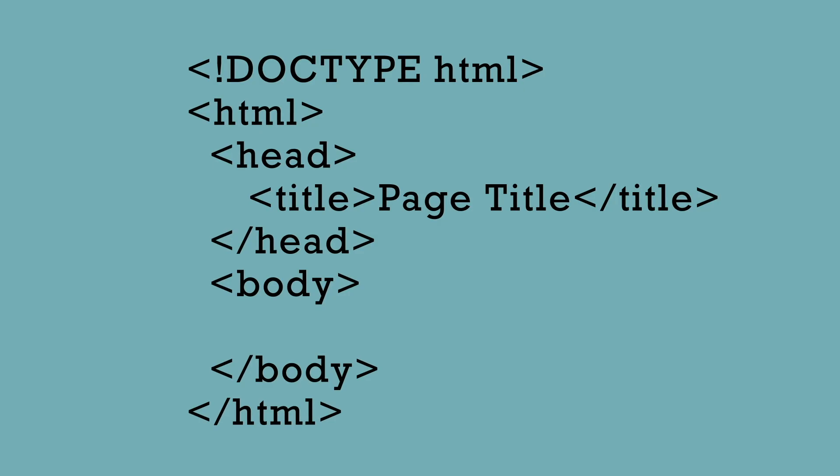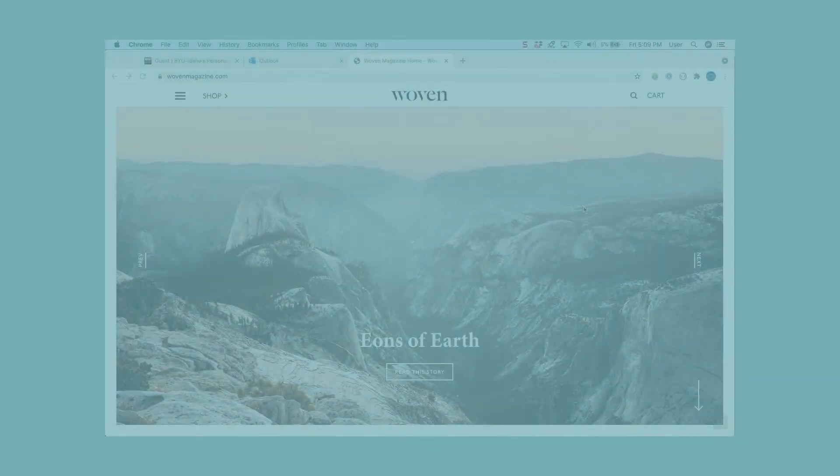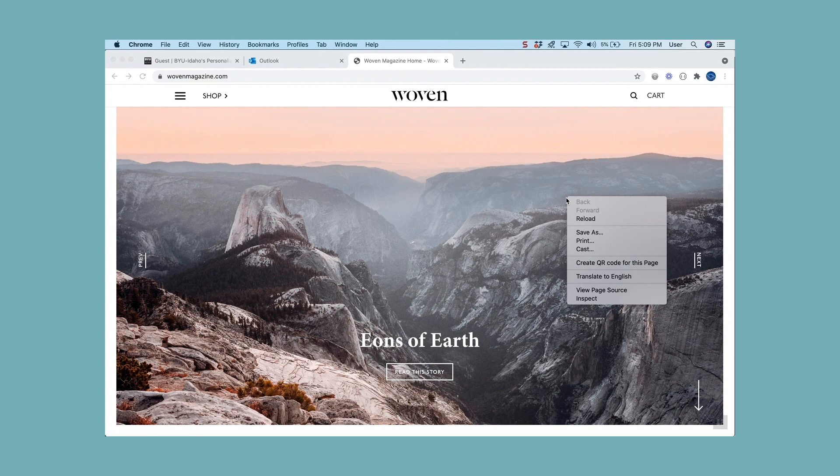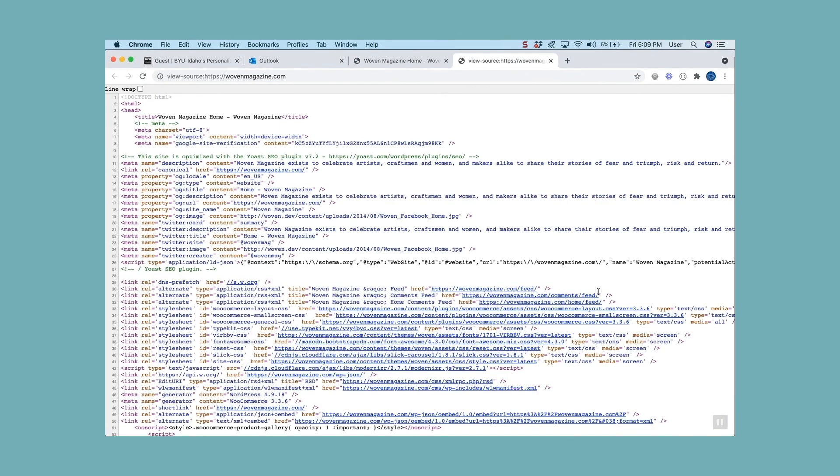The body tag is where all the elements that make up the page will go. If you look at the source of any web page, you will see this HTML structure.